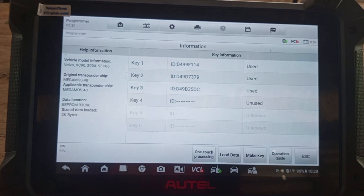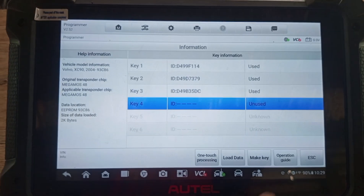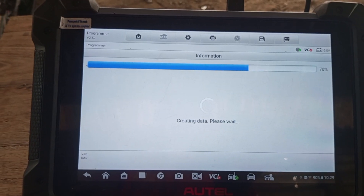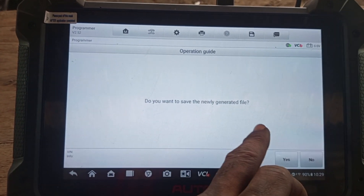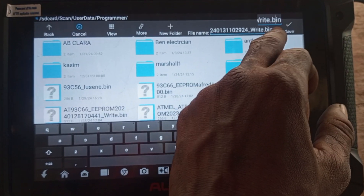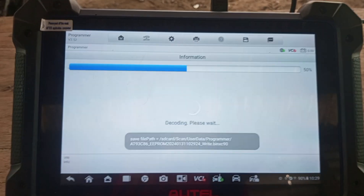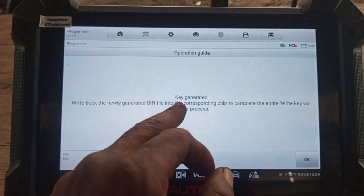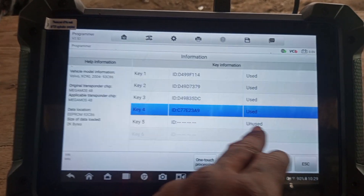We have three keys in the system — number one is in use, number two is in use, three is in use. So I will choose number four — number four is not being used. Second, number four. Now you make key — add a key, key number four, yes. Do you want to save the newly generated file? Yes. You can write any name — CX90. Key generator will write back the newly generated file into the corresponding chip to complete the entire write TVR dump process.